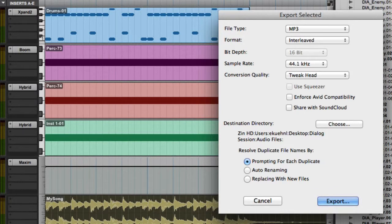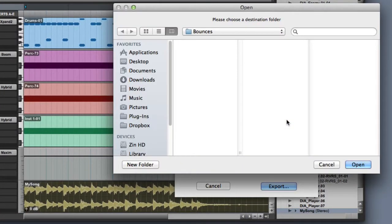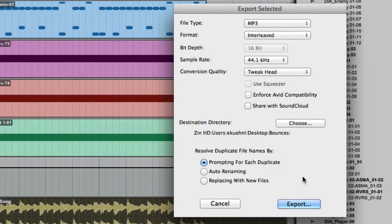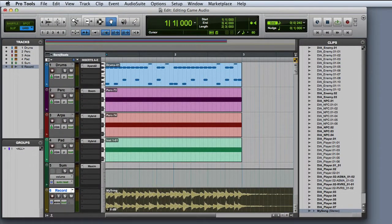Then the Export Selected dialog will appear. First we'll select our file type — in this case we'll go ahead and do an MP3. Format, which we'll leave interleaved. We'll leave the bit depth at 16-bit and the sample rate at 44.1 kHz. Conversion quality: Tweakhead. We can leave the rest of the settings at the defaults, but we will want to choose a destination directory. When you choose MP3, you'll have the option of setting the encoding speed and bit rate, as well as some additional ID3 metadata. Then when I click OK, Pro Tools will go ahead and export the clip as a file.